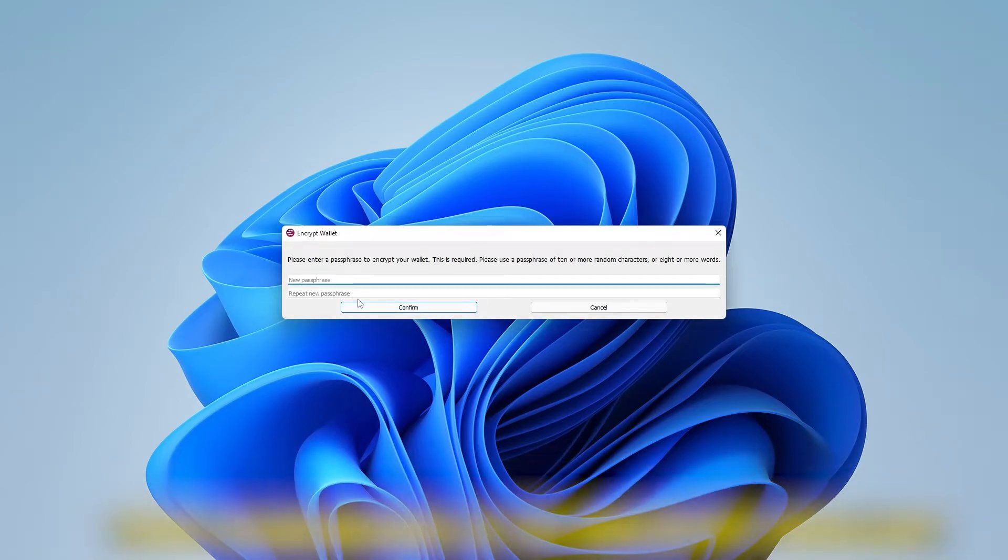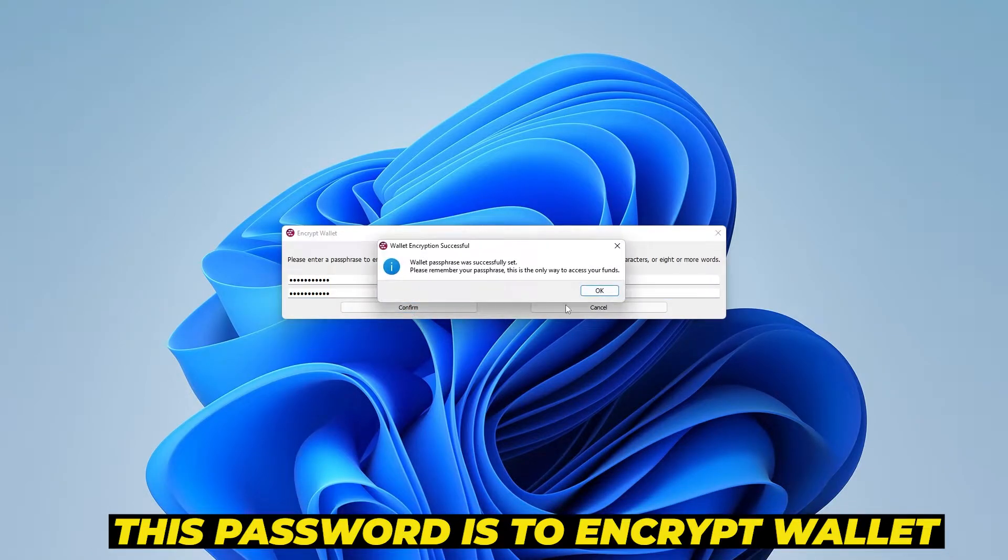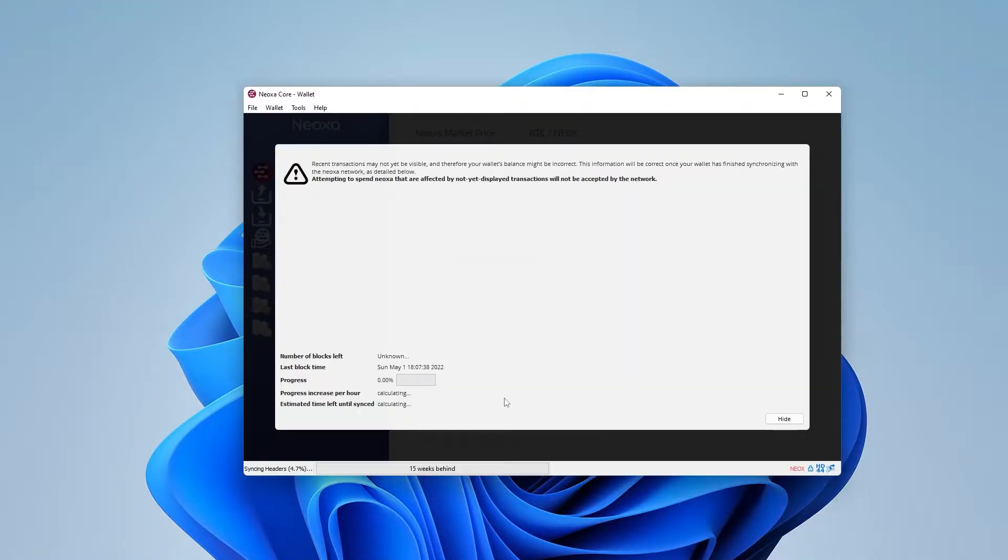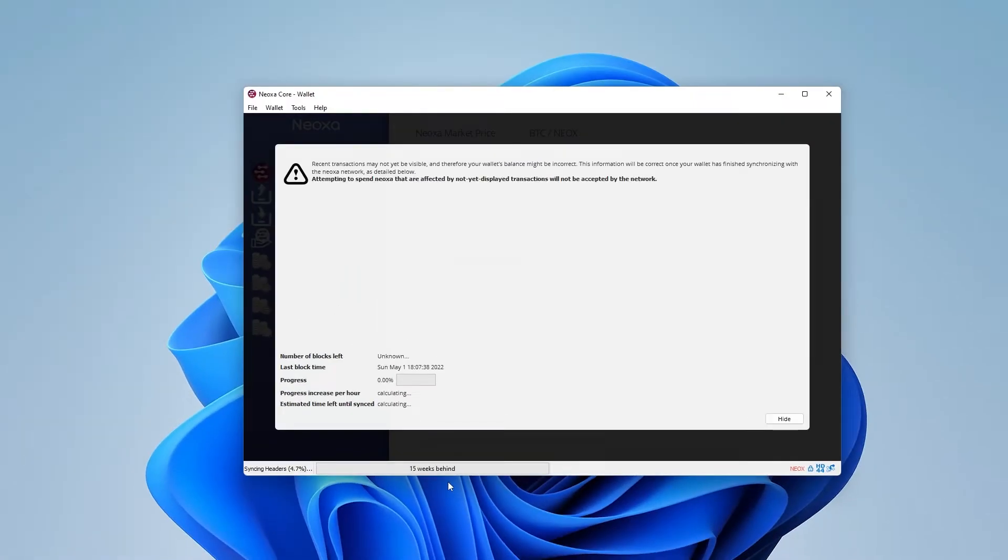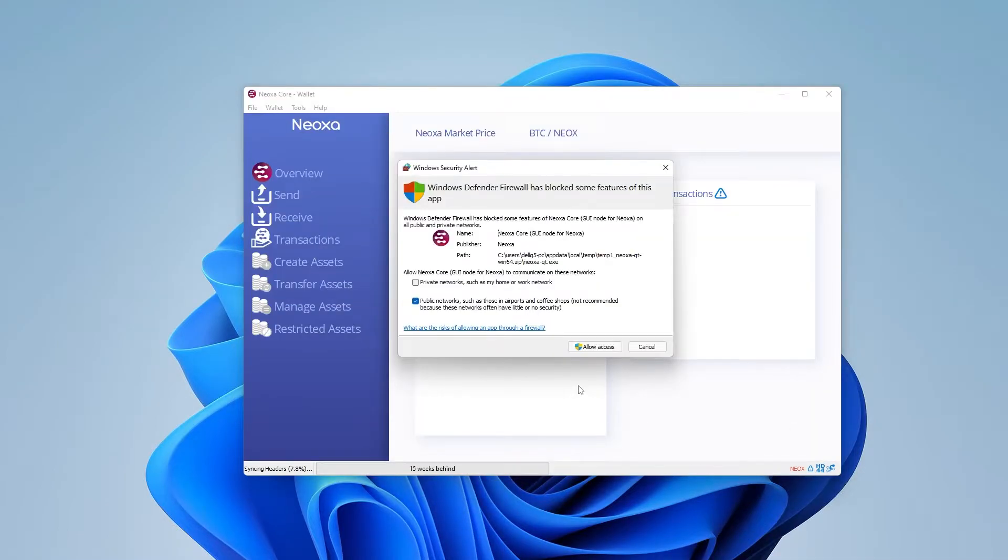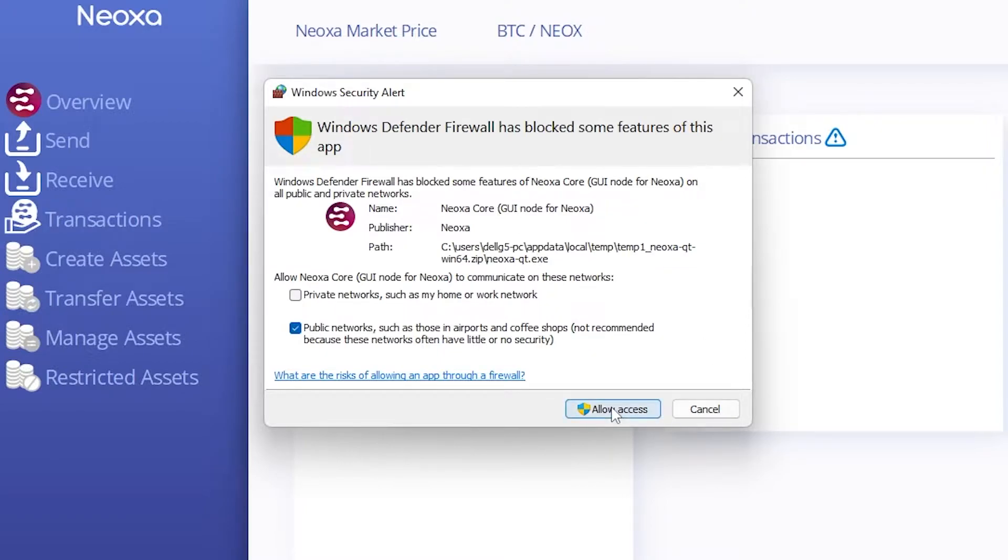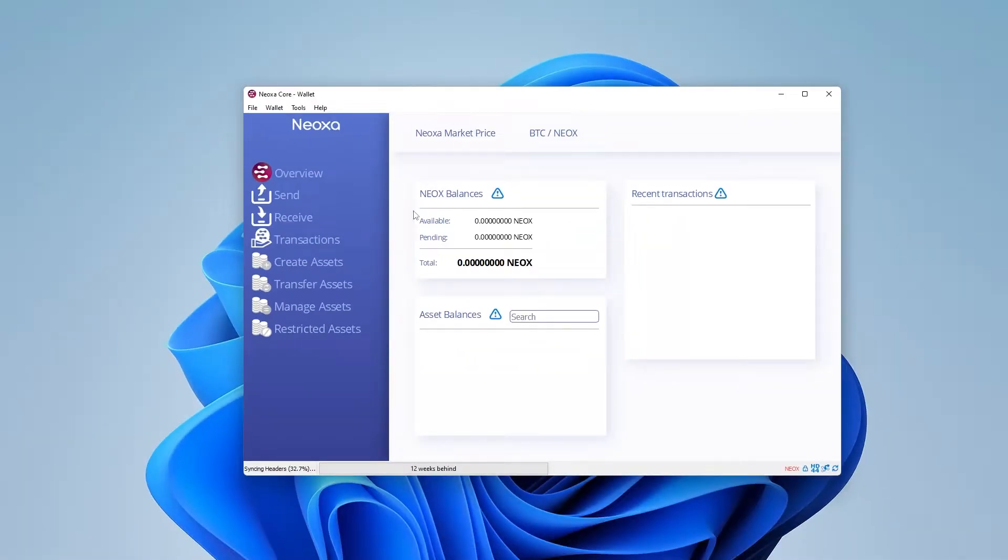So I'm going to put in my new password. I'm going to go ahead and click on confirm. This is to encrypt my wallet. It's successfully set. And now it's syncing with the blockchain. This portion might take some time. It doesn't happen automatically. It says I'm 15 weeks behind. So you're going to let this run in the background. It does take some time for it to sync. What I'm going to do is click on the hide button over here. And I got a prompt over here from Windows Defender. And it wants to make sure that I'm allowing access to it, which is something that you want to do. We can click on the allow access button.